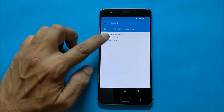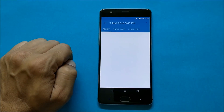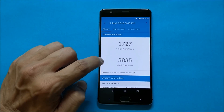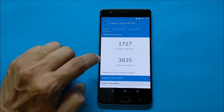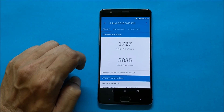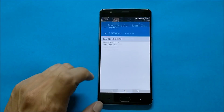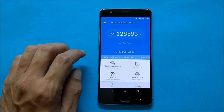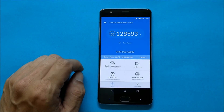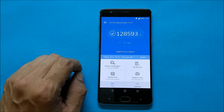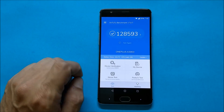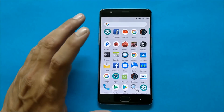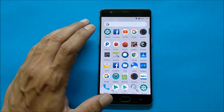Now talking about benchmark results. Running Geekbench, the single-core score is 1727 and multi-core score is 3835. Running AnTuTu Benchmark, the result is 128,593. Pretty good scores — not bad, and this is a pretty stable ROM. I've been using it for three days now.